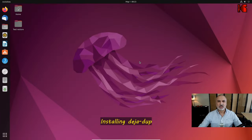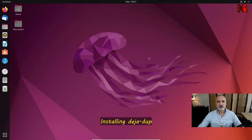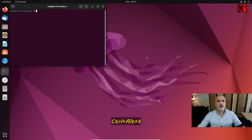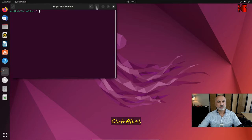The first thing you need to do is install a software called Deja Dup. To install it, open the terminal window — Ctrl+Alt+T on Ubuntu will open the terminal window.